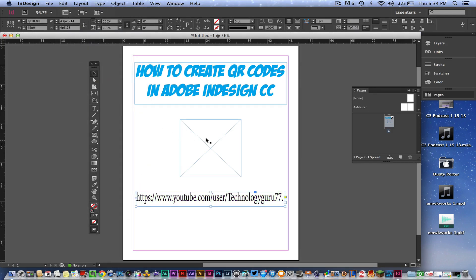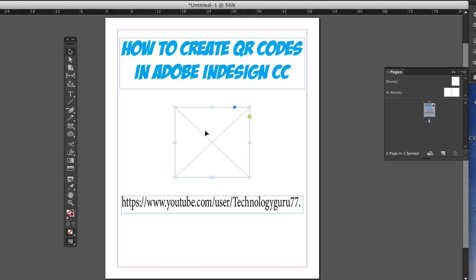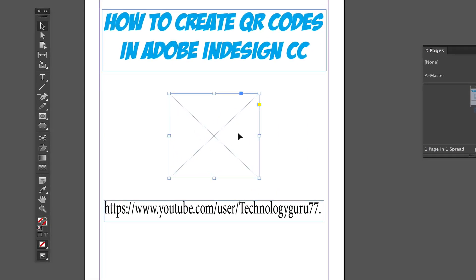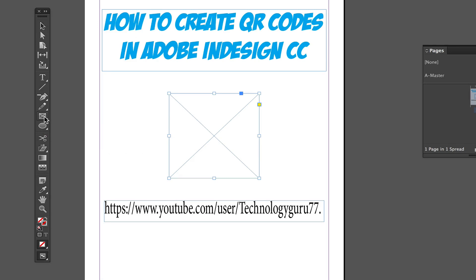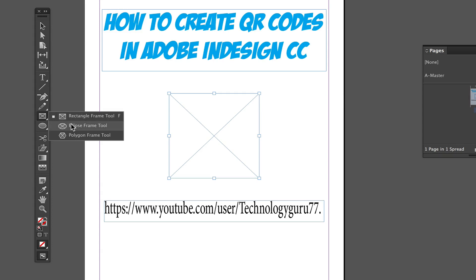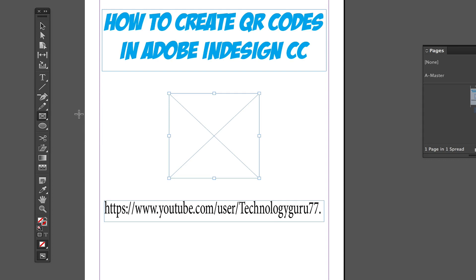Next, I need to create a frame. I already have a square frame drawn out here in the center of the document. If you don't have one, go to the frame tool and you can make it circular, rectangular, or polygonal — any shape you want. You have to have a frame to insert the QR code into.